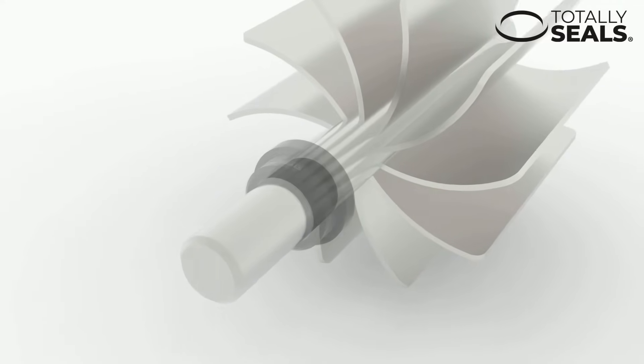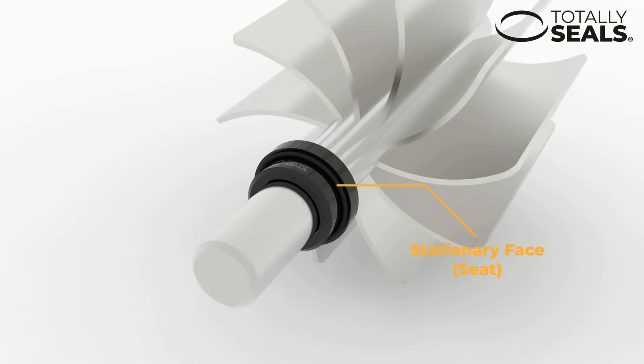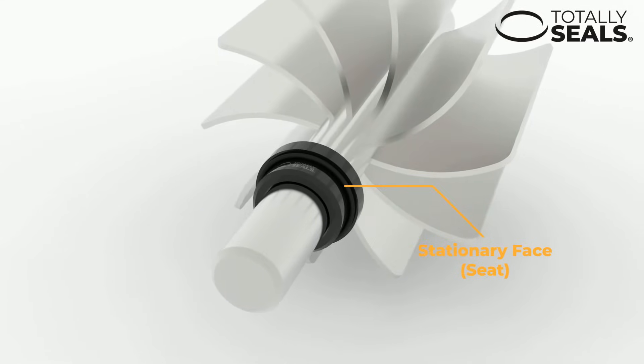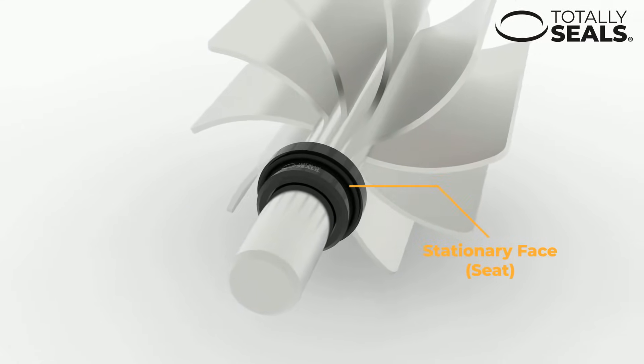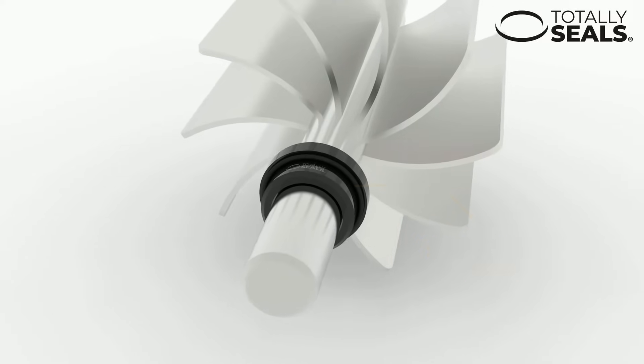A stationary face or seat which is affixed to the wall of the vessel. This can also include an o-ring to further prevent leakage between it and the vessel wall.